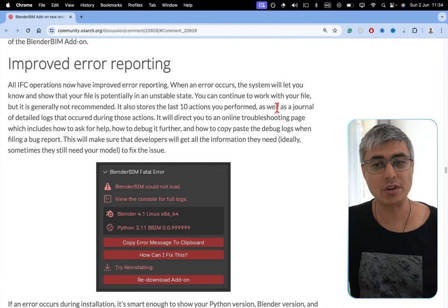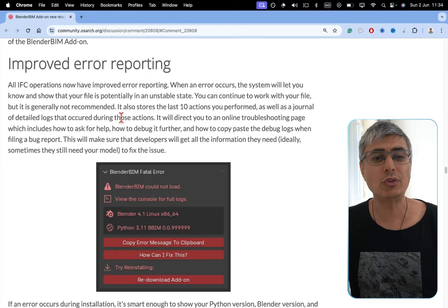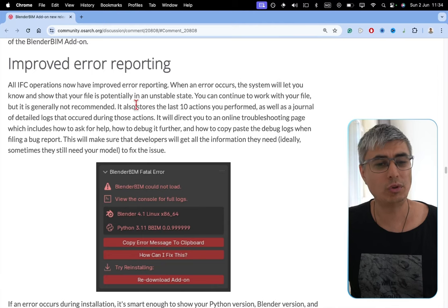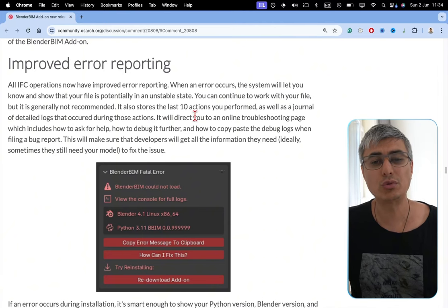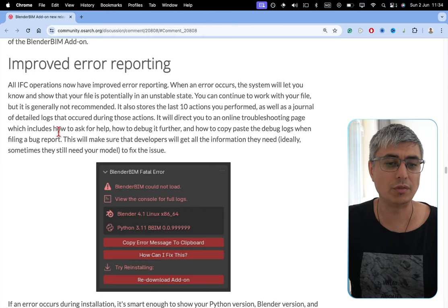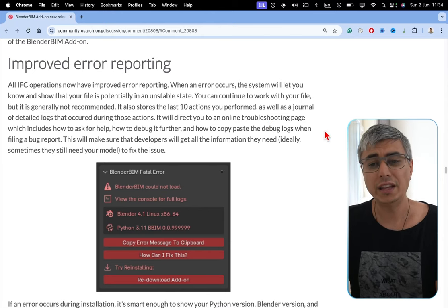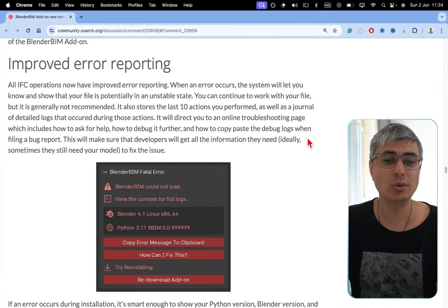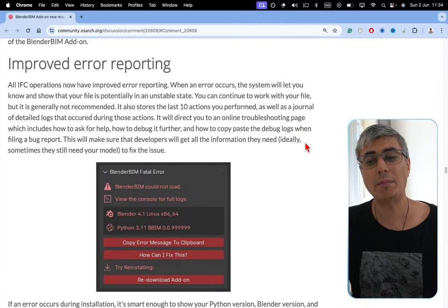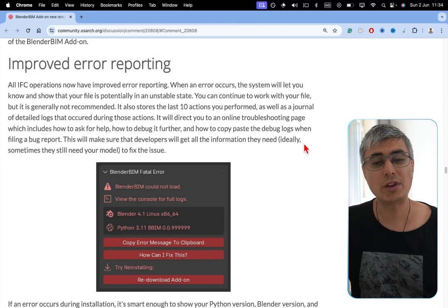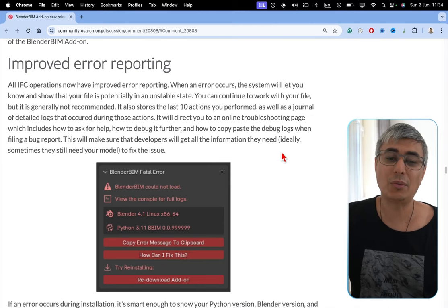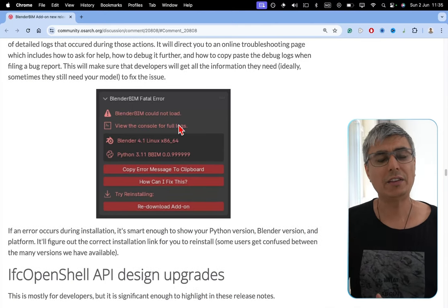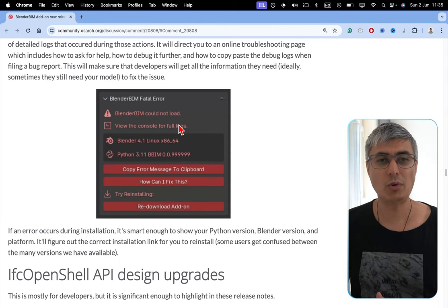All IFC operations now have improved error reporting. When an error occurs, the system will let you know and show that your file is potentially in an unstable state. You can continue to work with your file, but it is generally not recommended. It also stores the last 10 actions you performed, as well as a journal of detailed logs that occurred during those actions. It will direct you to a linked troubleshooting page, which includes how to ask for help, how to debug it further, and how to copy-paste the debug logs when filling a bug report. This will make sure that developers will get all the information they need. I'll make a separate video where I'll cover this specific topic in more depth.